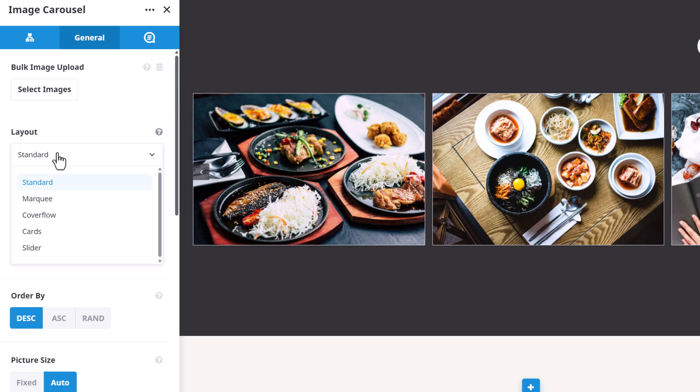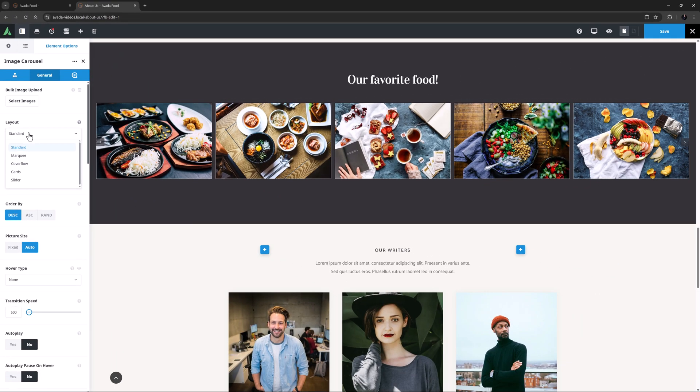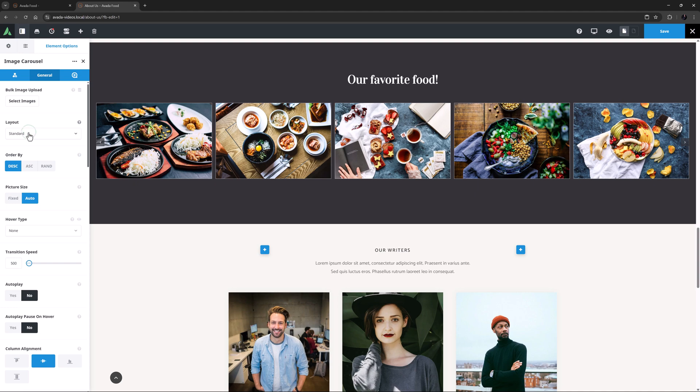With Avada 7.12 and up, there are also four other layouts to choose from. There's Marquee, Cover Flow, Cards and Slider. We'll have a look at each one, but first, let's look at the next few options.